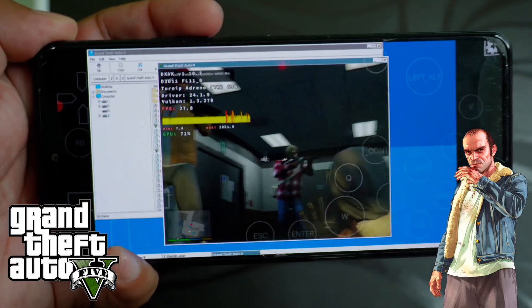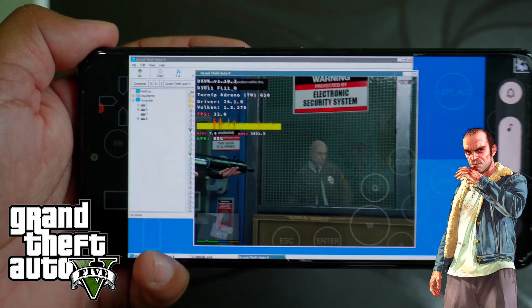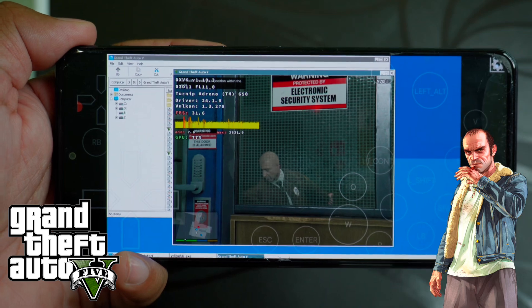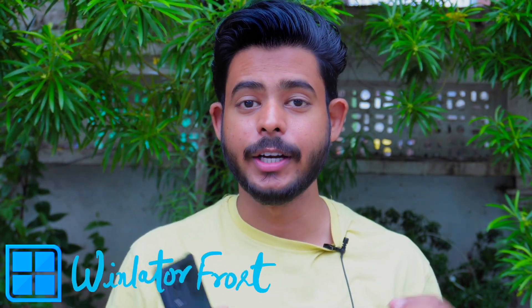This is my Android phone POCO F4 running GTA 5. In this video, we will see how we can run GTA 5 or any PC games on an Android phone using WinLator. So let's start the video.